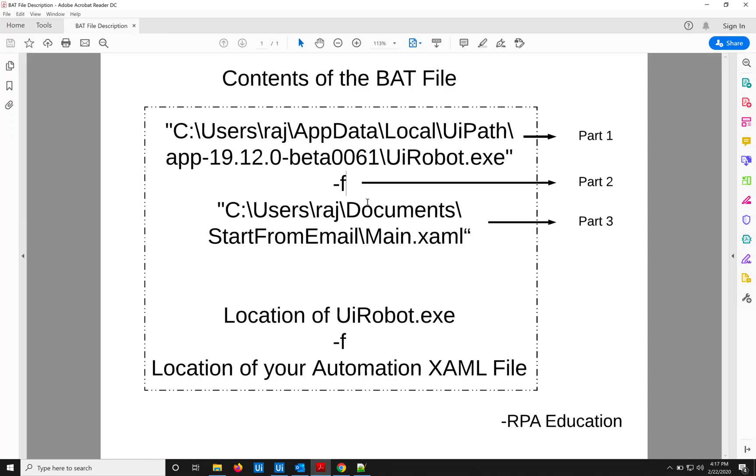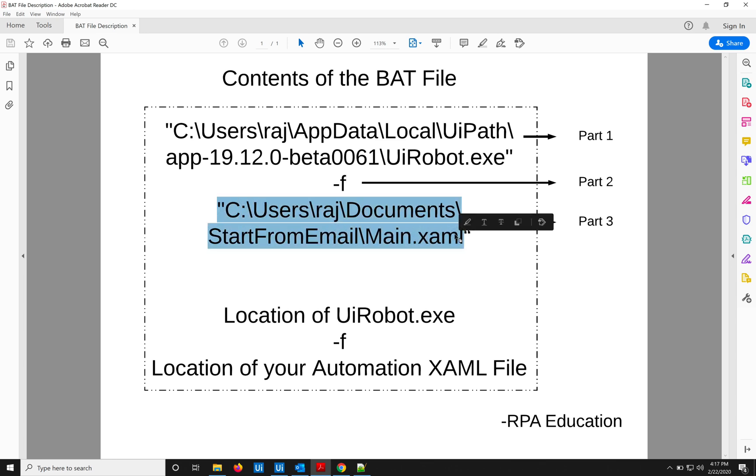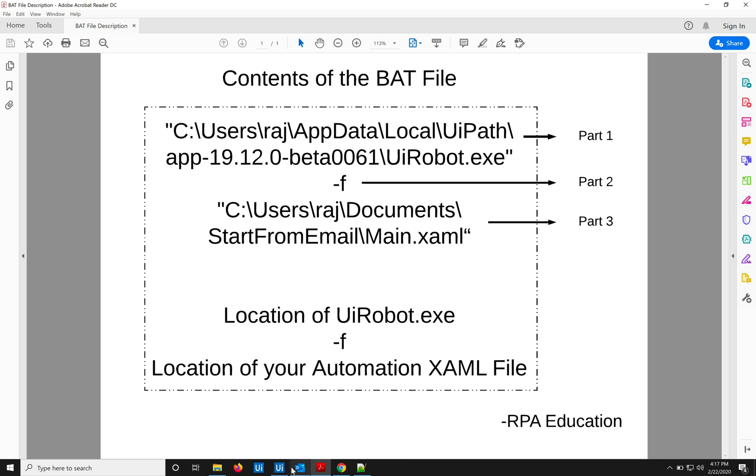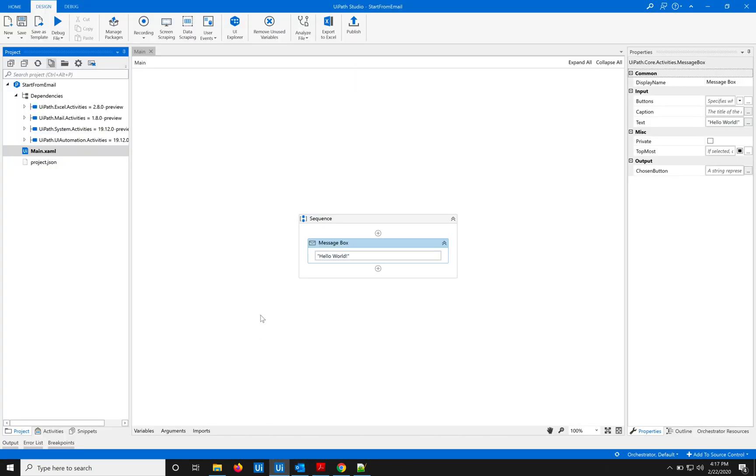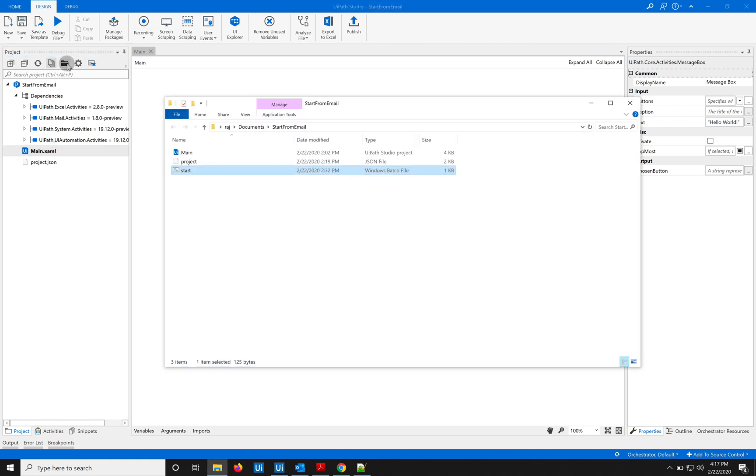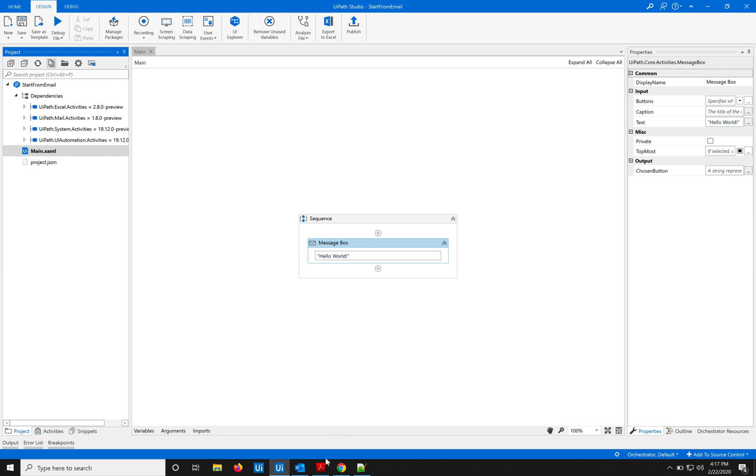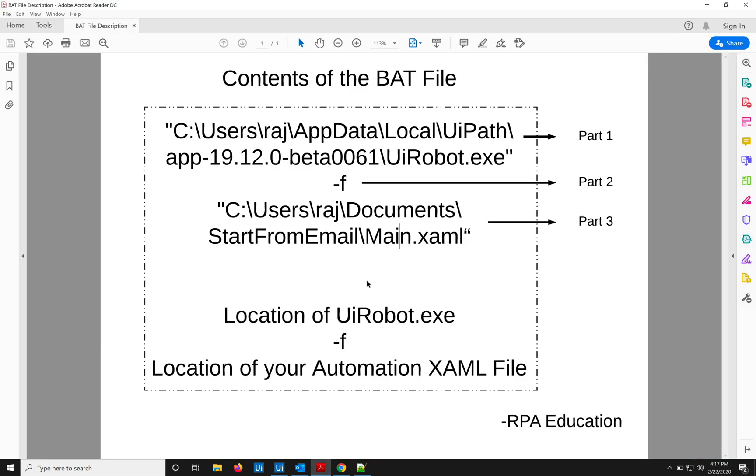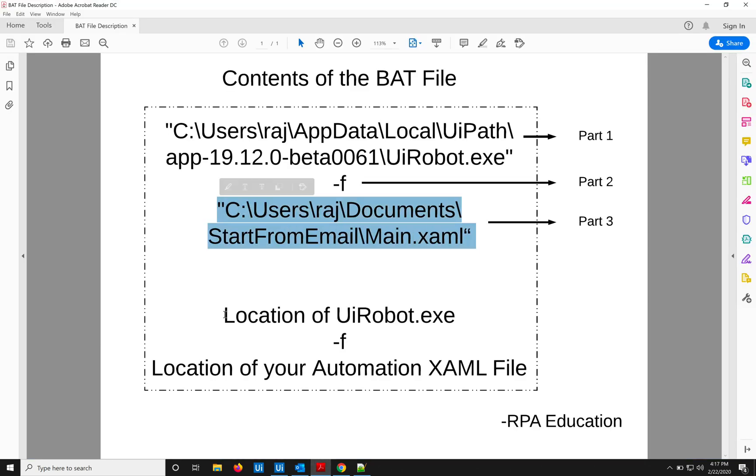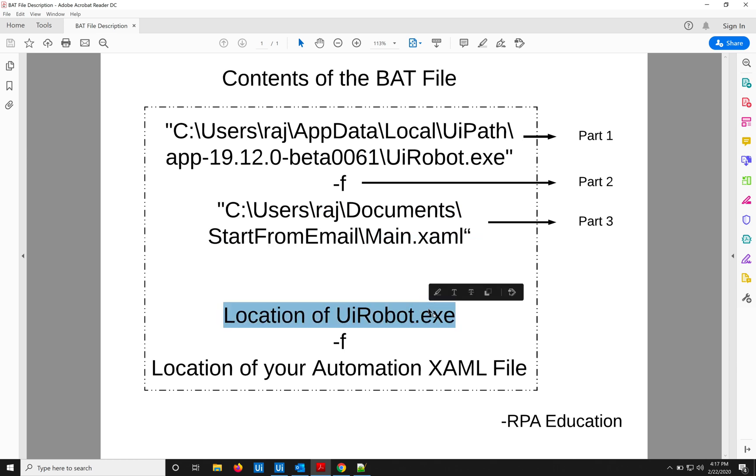So we are concerned with the argument 'f', and the parameter it will take is the XAML file which we are going to run. So the XAML file would be this one, main.xaml file, and its location is this. So that's the parameter. In short it will be: location of the UiPath robot executable file, the argument 'f', and the parameter.